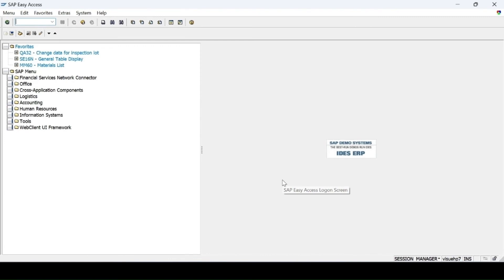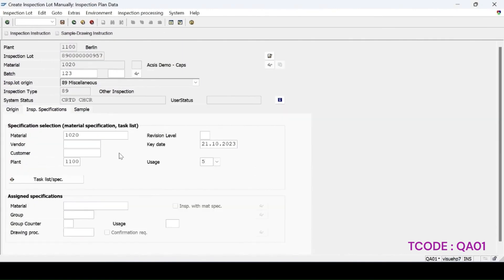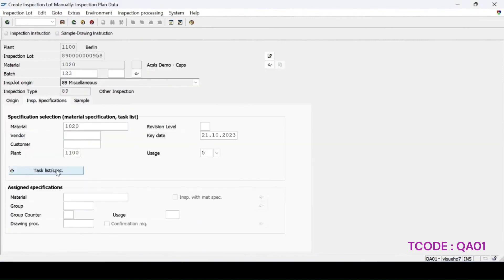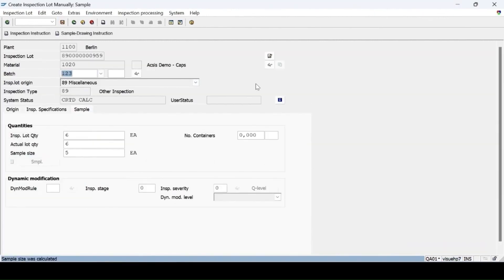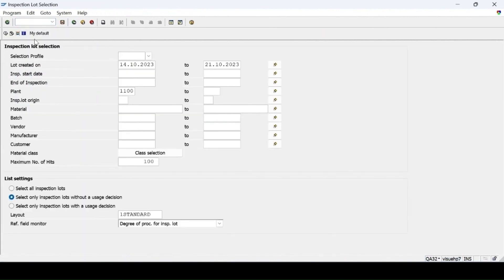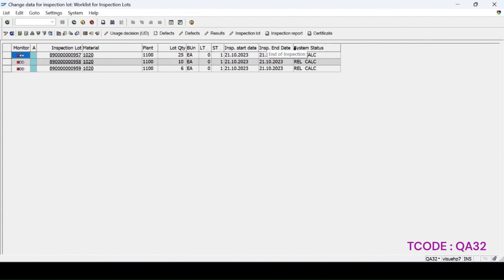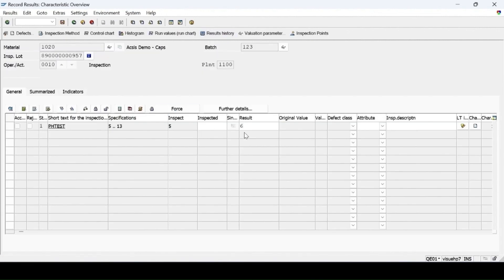For collective UD, first create a few lots using QA01. Creating a manual inspection lot for material 10089, which is a batch-managed material. Creating two to three lots so we can collectively do the UD for those lots. In the QA32 report, these are the three lots created, all in released status, so we can do the result recording for all of them. Entering the results — status is 5, save it.